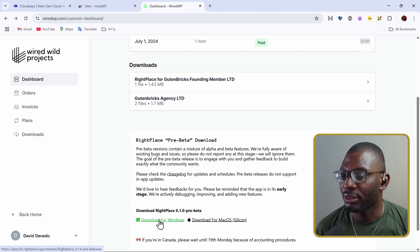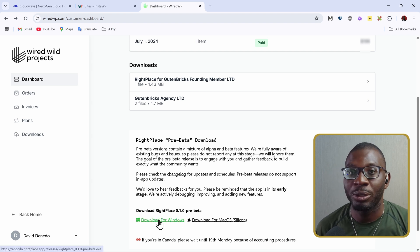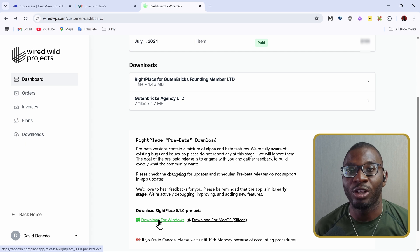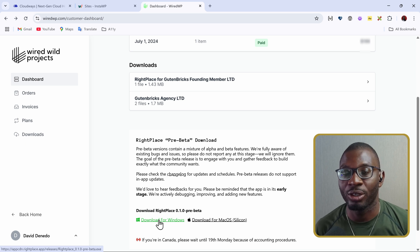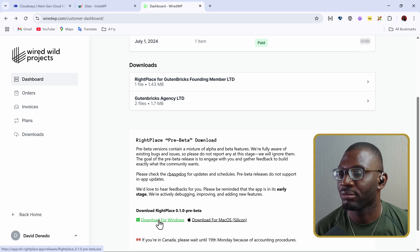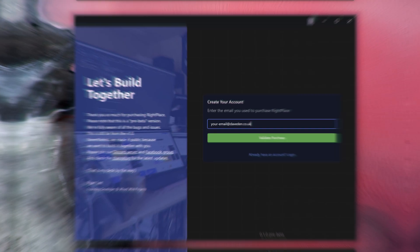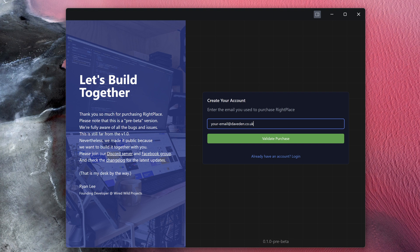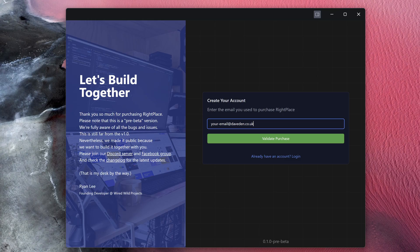Then, you can go ahead and download it, and you install it the way you normally install your plugins. If you are logging in for the first time, you'll be greeted with a welcome screen that asks you to create your account. Simply go ahead and enter the email that you used to purchase the RightPlace app, and then choose Validate Purchase.